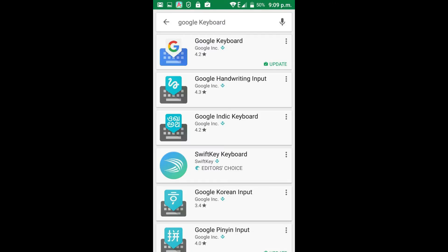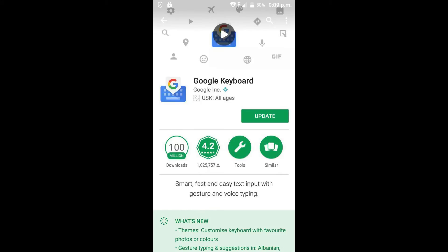First, I will show you how to download it. You just go into the Play Store and type in Gboard or Google Keyboard and it will be the first thing to show up. You just click on it and press install, or in my case update, since I already have it installed.